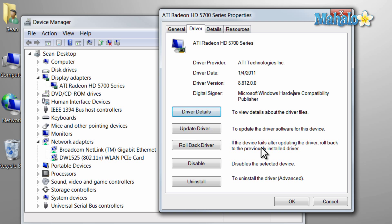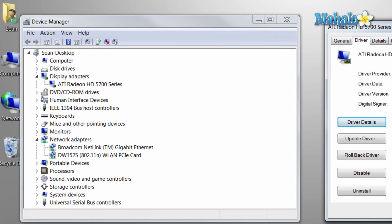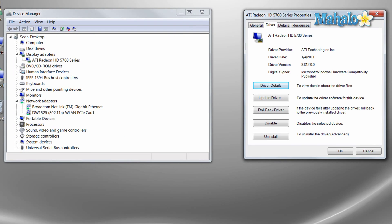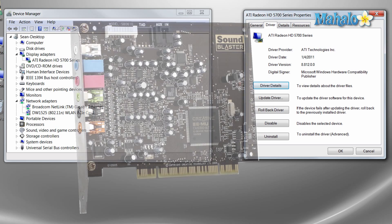Now, let's say in a case where you have no idea where to get the driver or even the name, make, or model of the device you're trying to find the driver for. The best thing to do in this scenario is to simply take a look at the device. Let's say, for instance, it's a sound card.